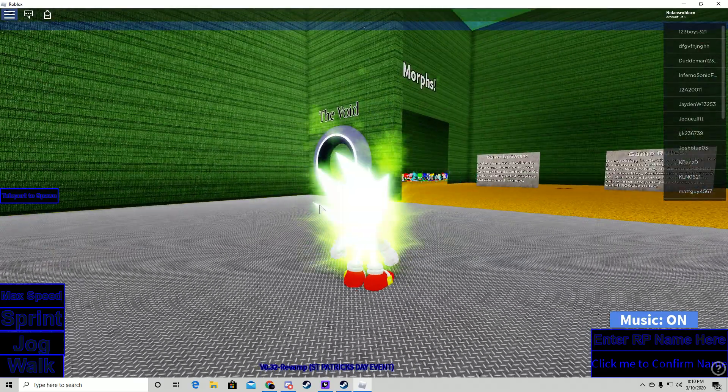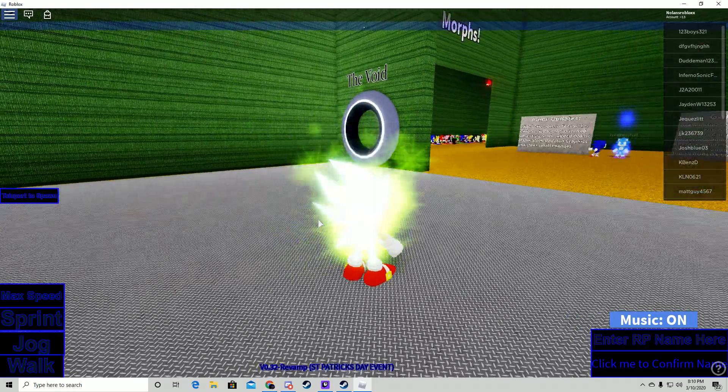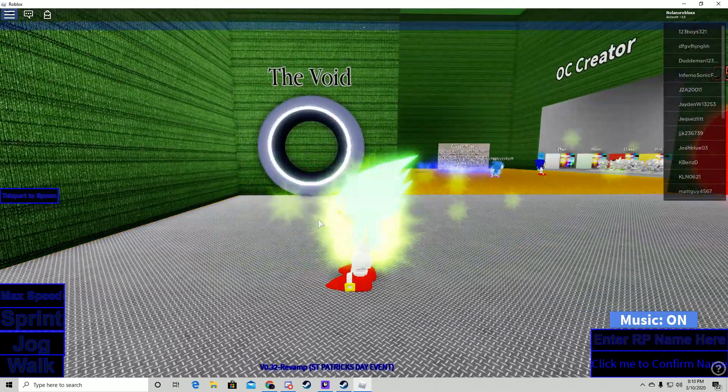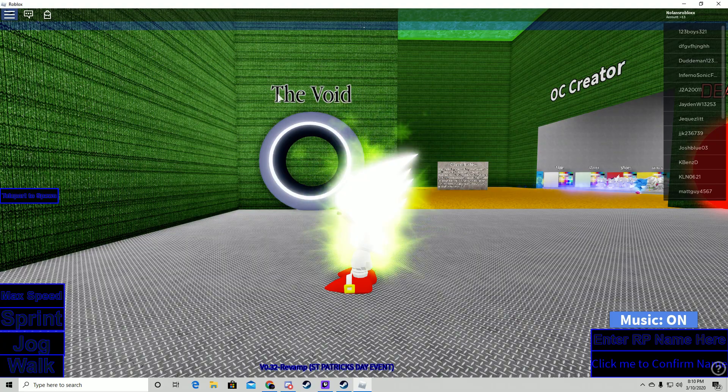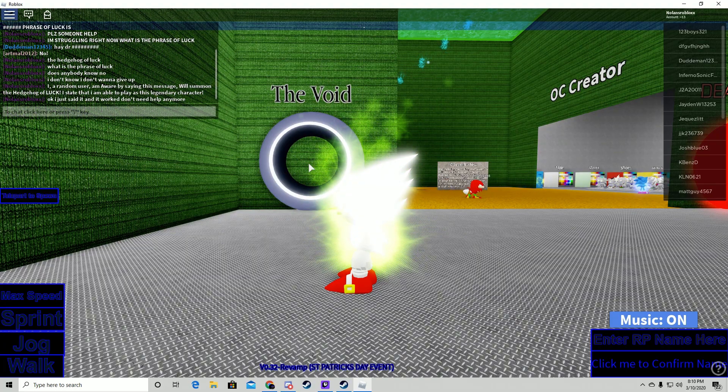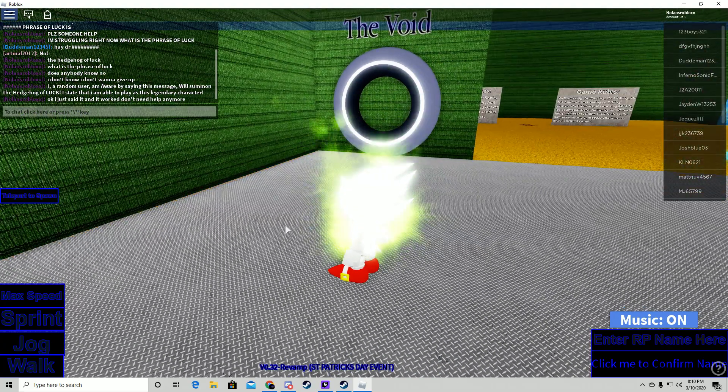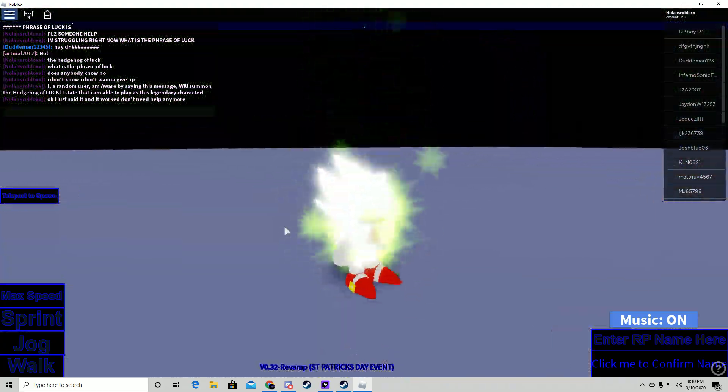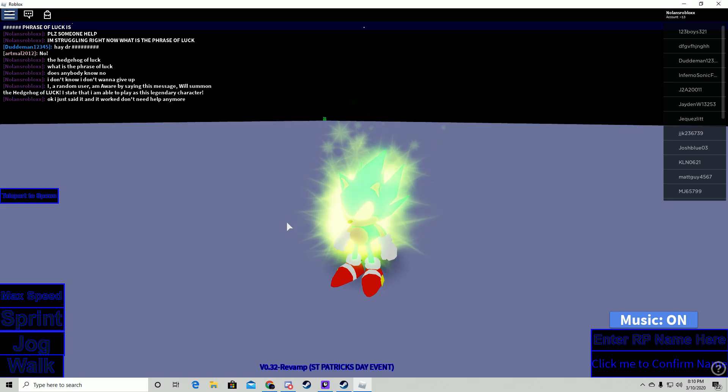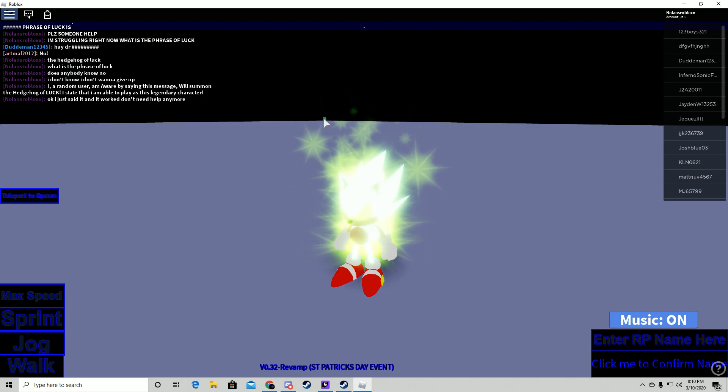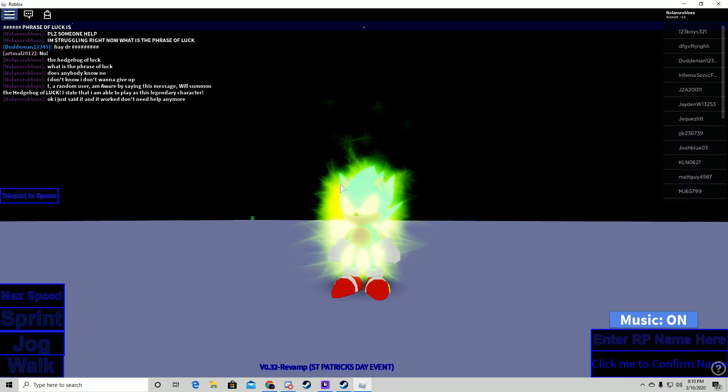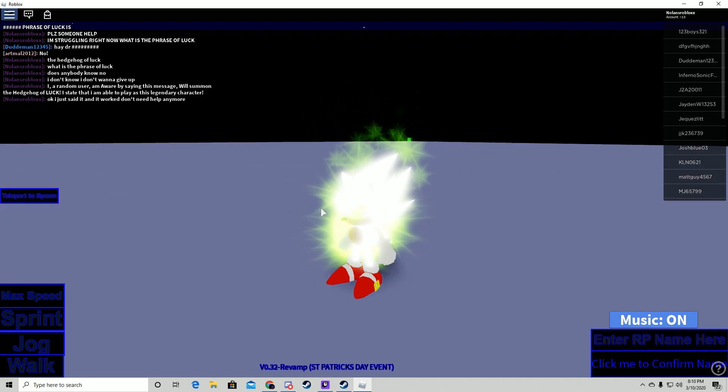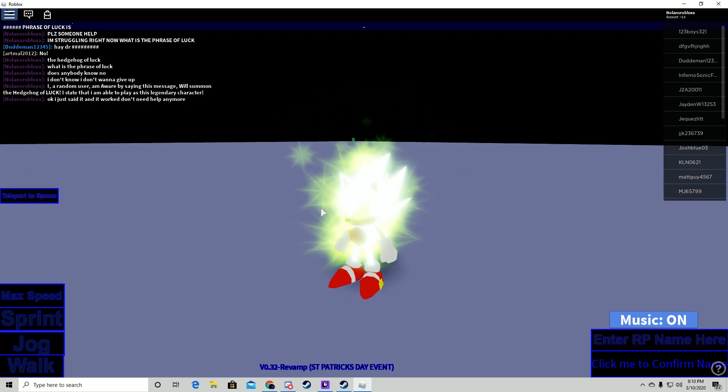So the Phrase of Luck is in the void, in this ring right here, as you can see. And if you go into it, you'll see that there's a green square deck in the distance, and that right there is the sign that you have to say the Phrase of Luck.